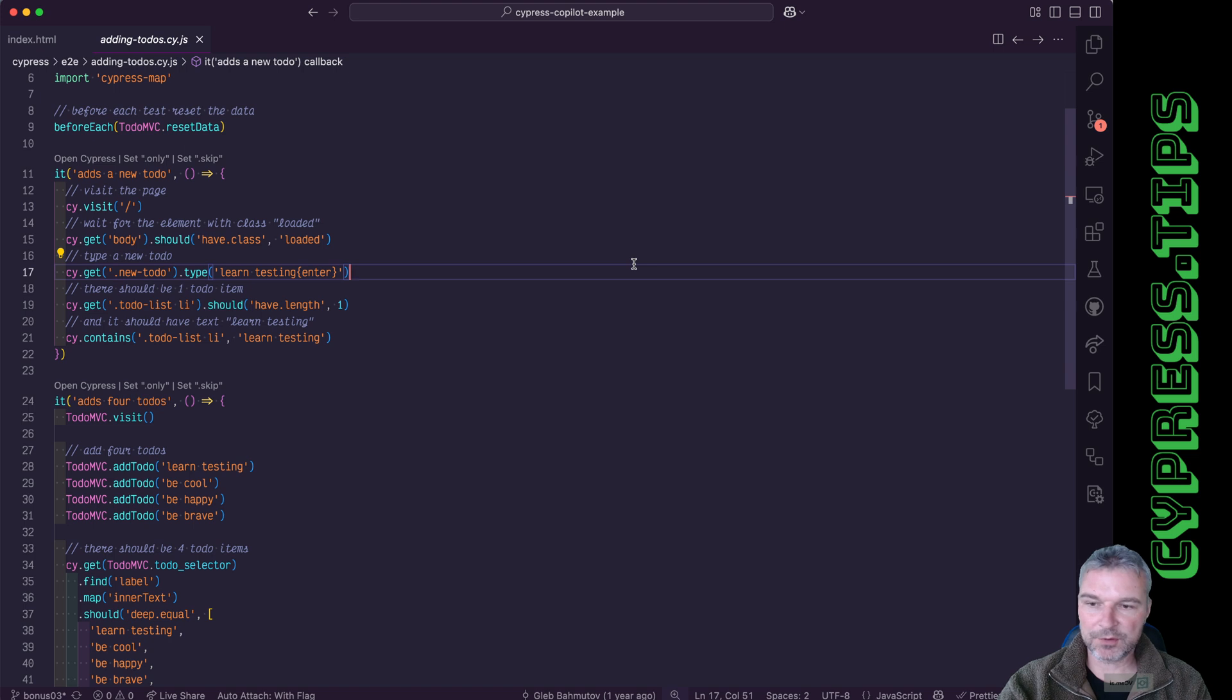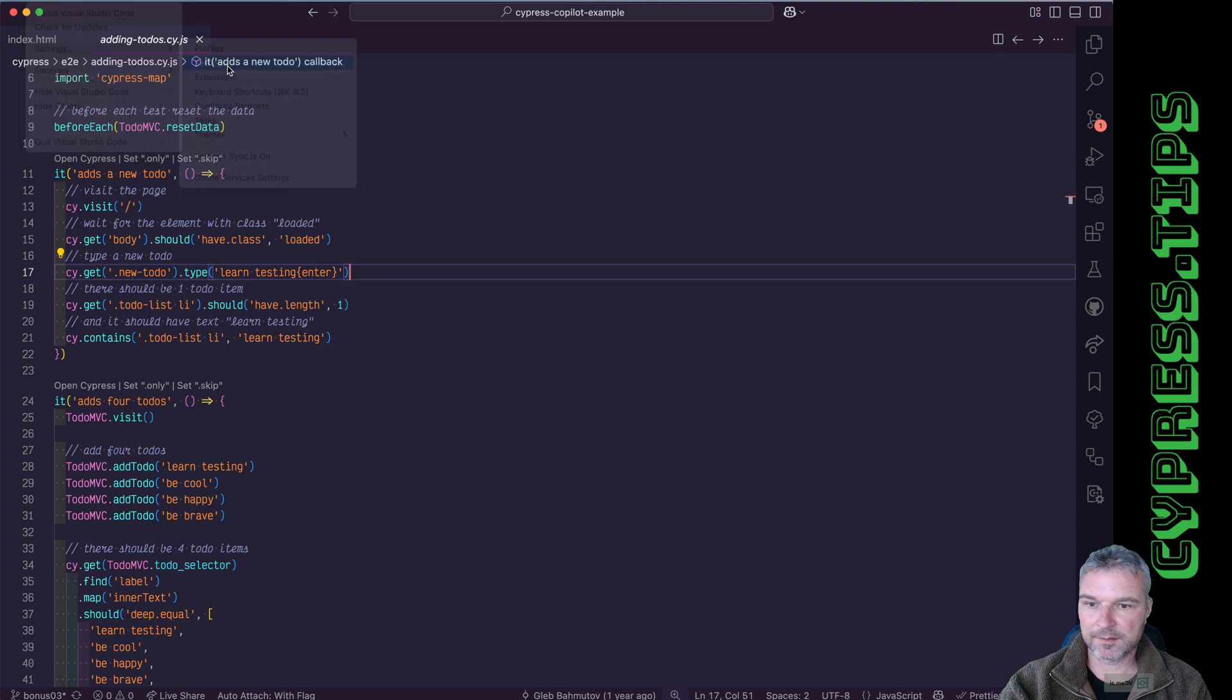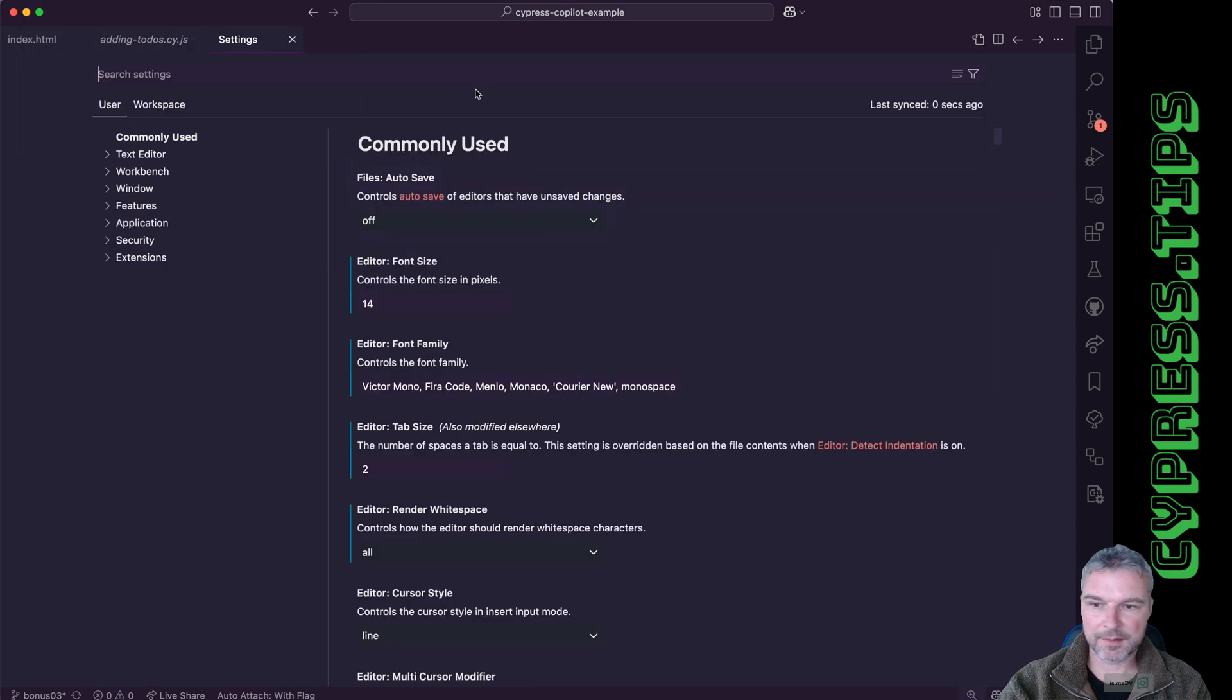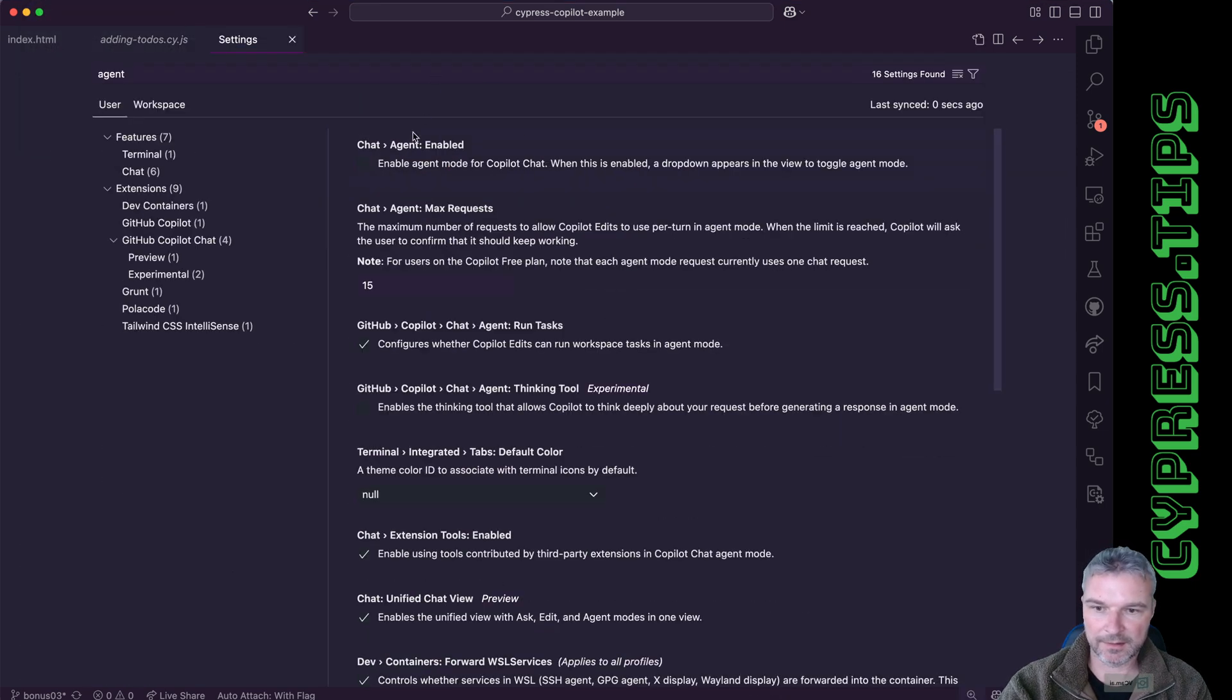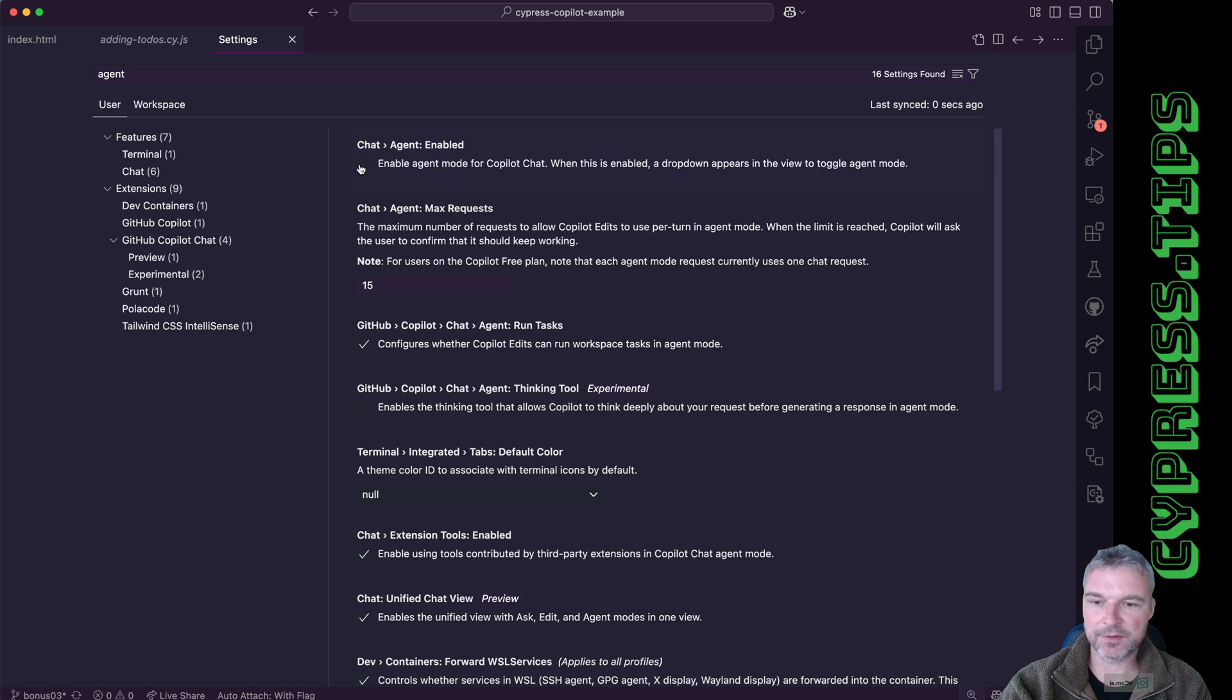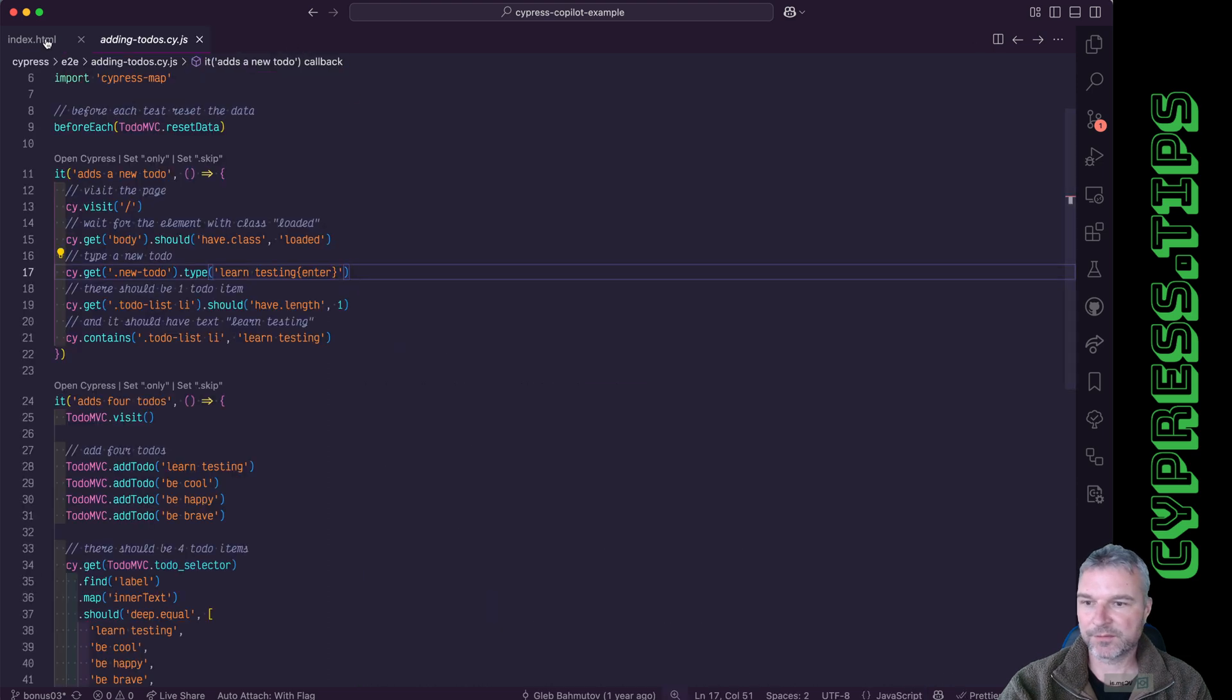So the way I'm going to do this is by first going to the VS Code settings. Under settings, I'll search for agent and chat agent enabled. Enable the agent mode for Copilot chat. Perfect.